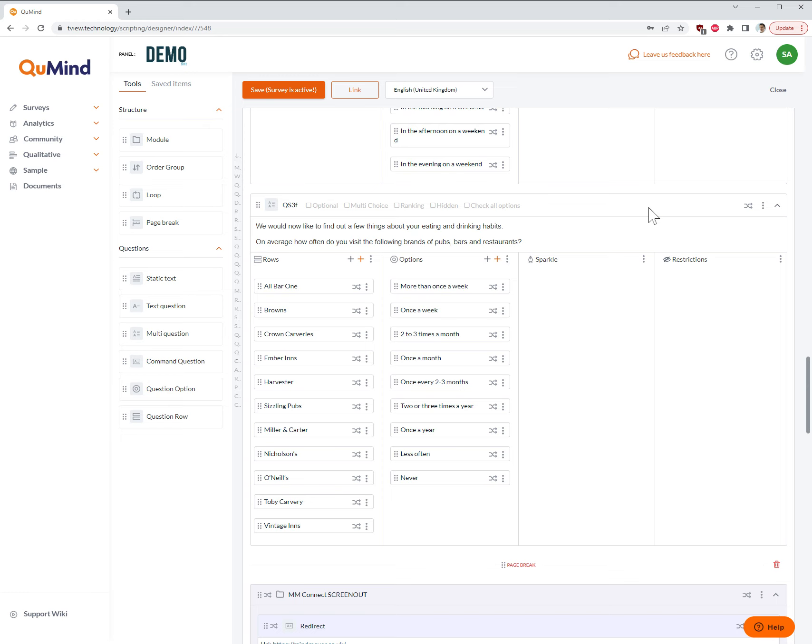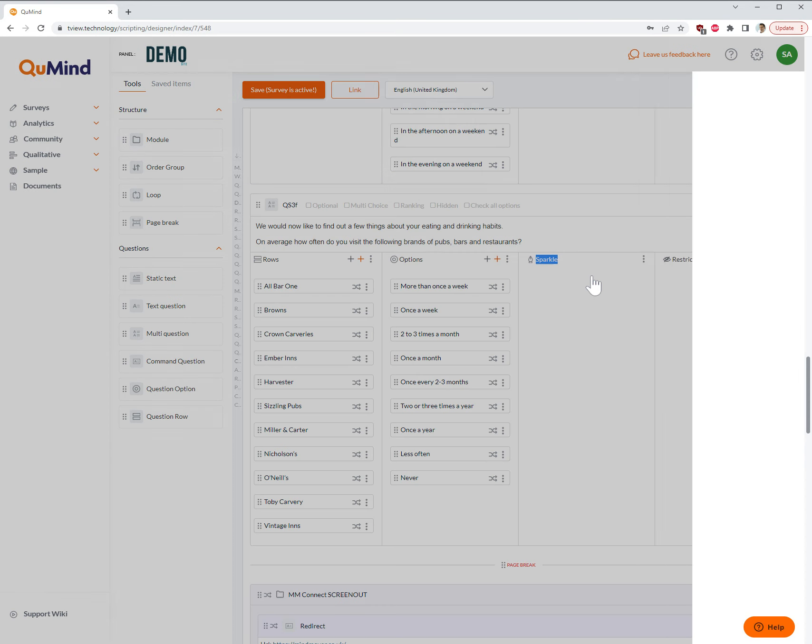we can then convert this in one quick step into an interactive carousel. To do this, go to the box in the grid question called Sparkle, click on the three buttons,